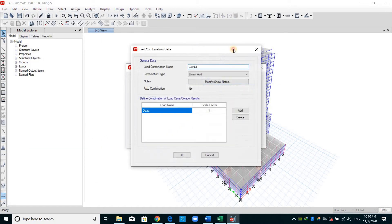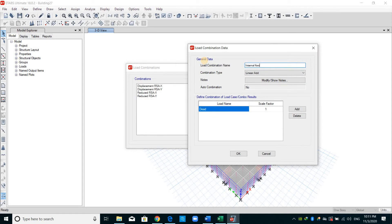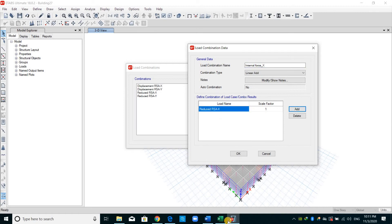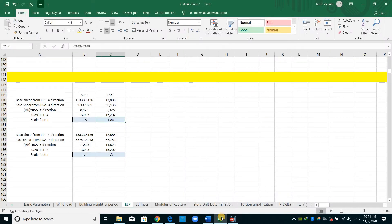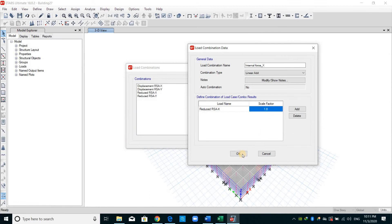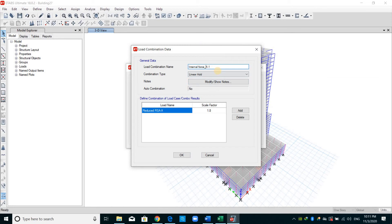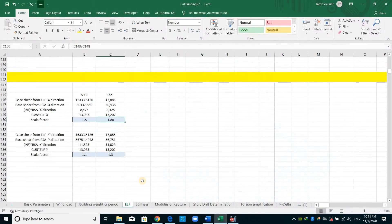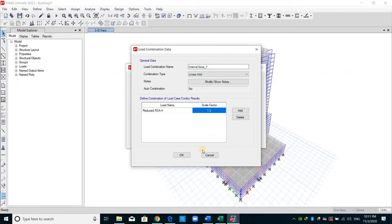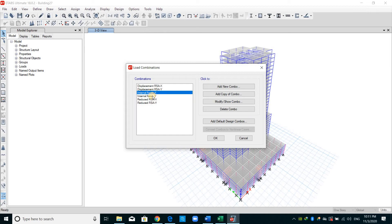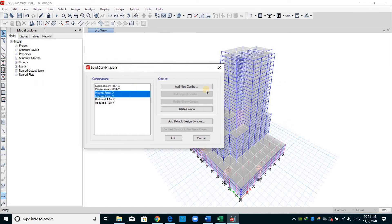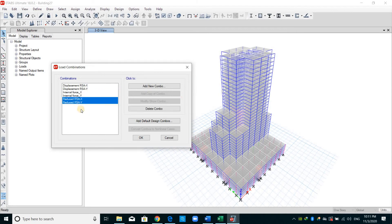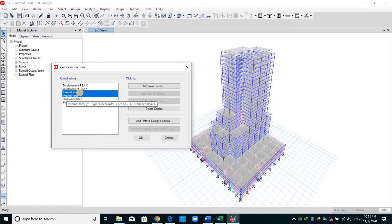Going again to Define Load Combinations, I will name this combination 'Internal Force in X direction'. I will choose the reduced load case and apply a scale factor of 1.8. I copy the same combination for the Y direction and apply a scale factor of 1.3. I name these 'Internal Force' because we need to use them to obtain internal forces — we should not use the reduced demand (I over R) directly, but the scaled demand. This is why I name it internal force; it represents the earthquake demand scaled up by the scale factor.